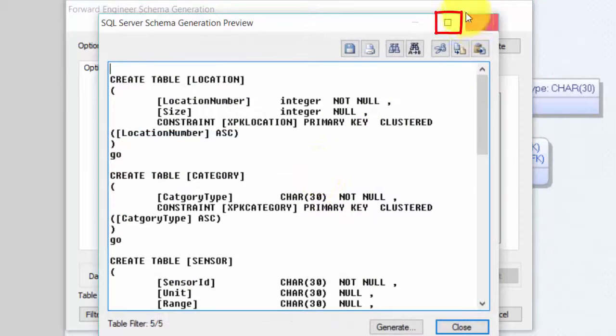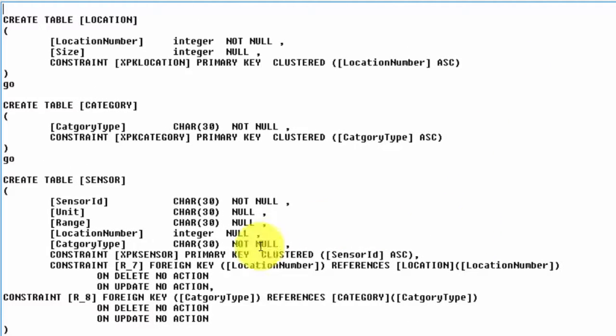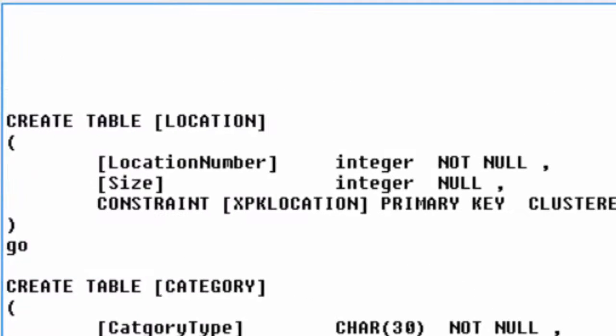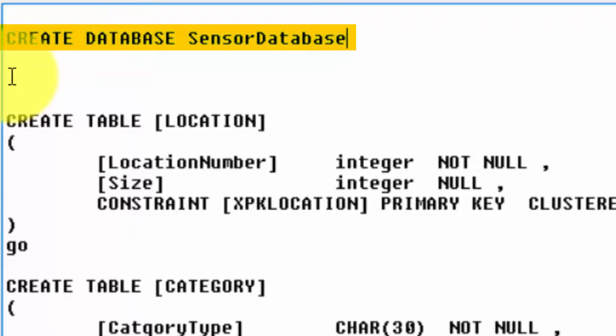Initializing, and now Erwin is creating a script for creating all the tables. And before we run it, we can modify it if we also wanted to create the database. Here I write CREATE DATABASE SensorDatabase.